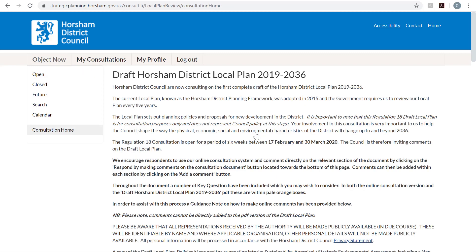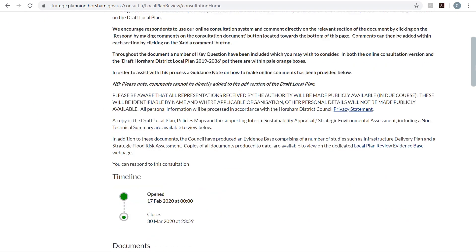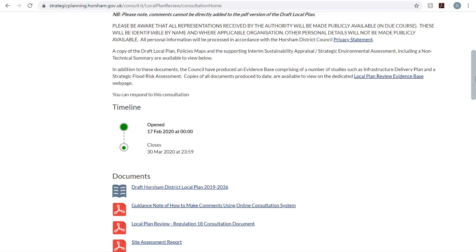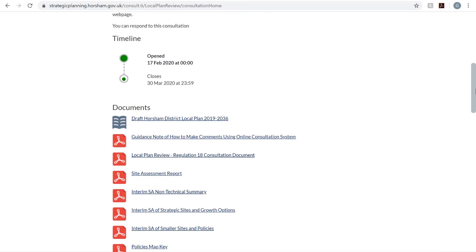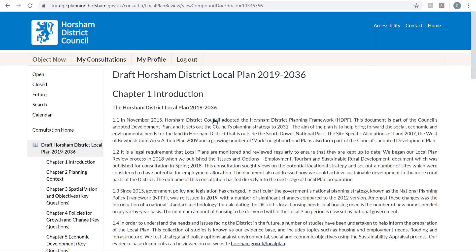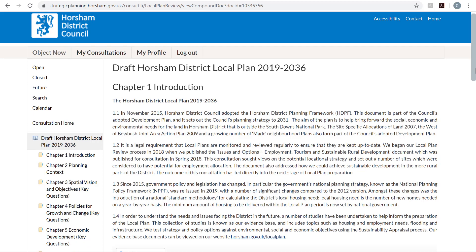You'll now need to scroll down to the Documents section and click on the Draft Horsham District plan. Once inside the plan, scroll down and click Chapter 6.